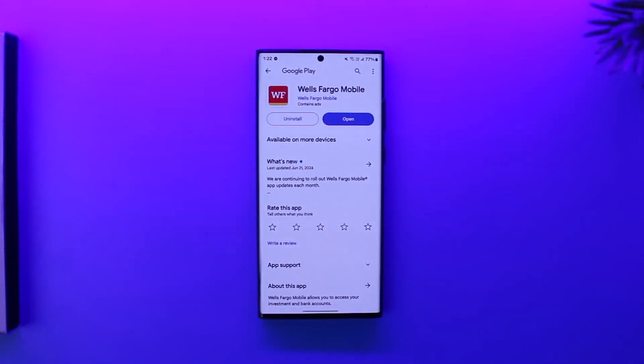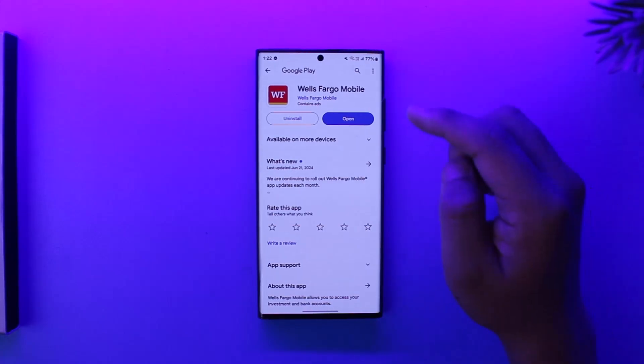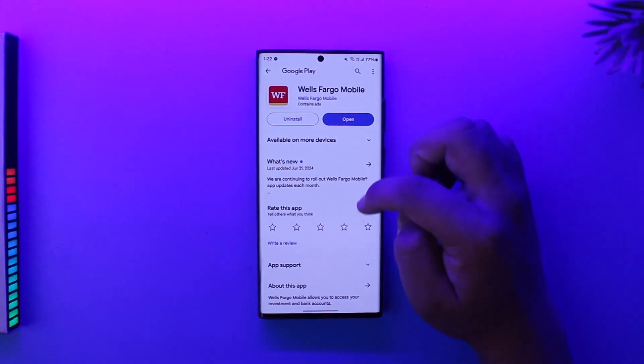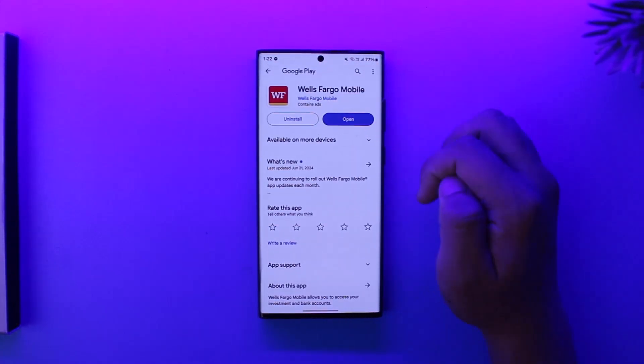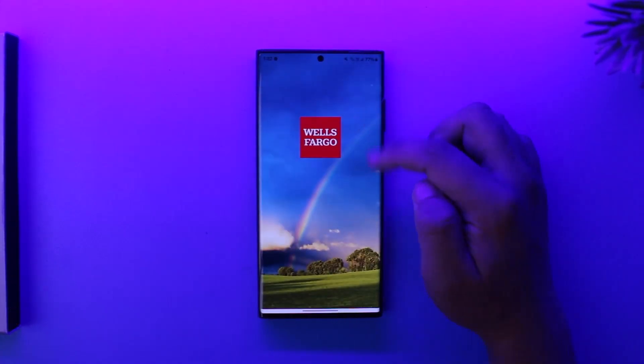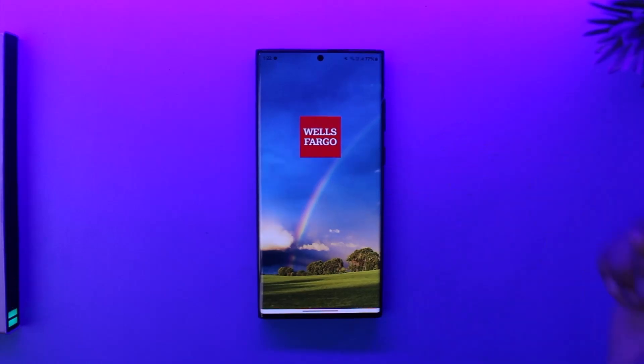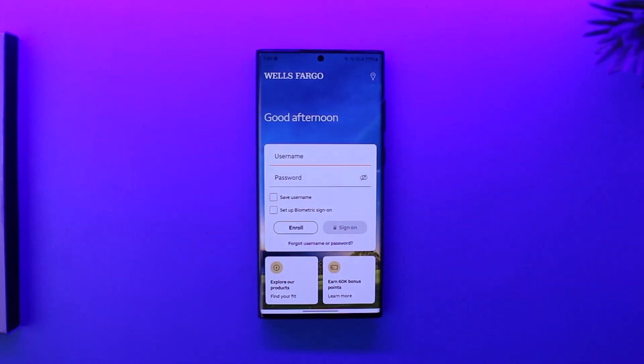First of all, make sure to launch the Wells Fargo mobile banking application, and this is the kind of interface that you will see.